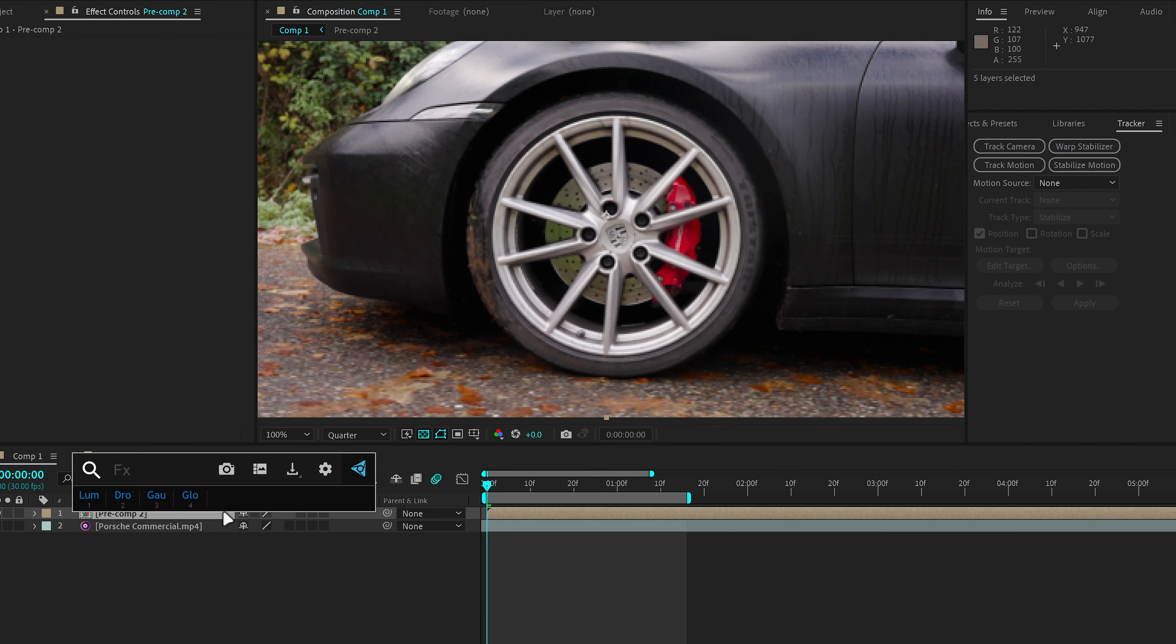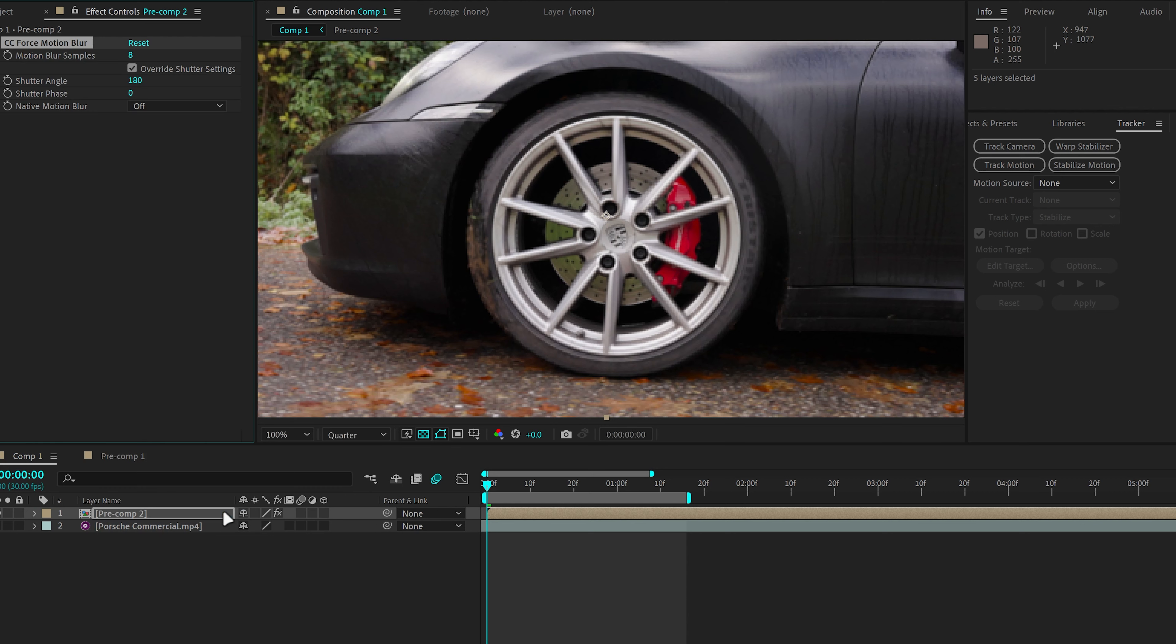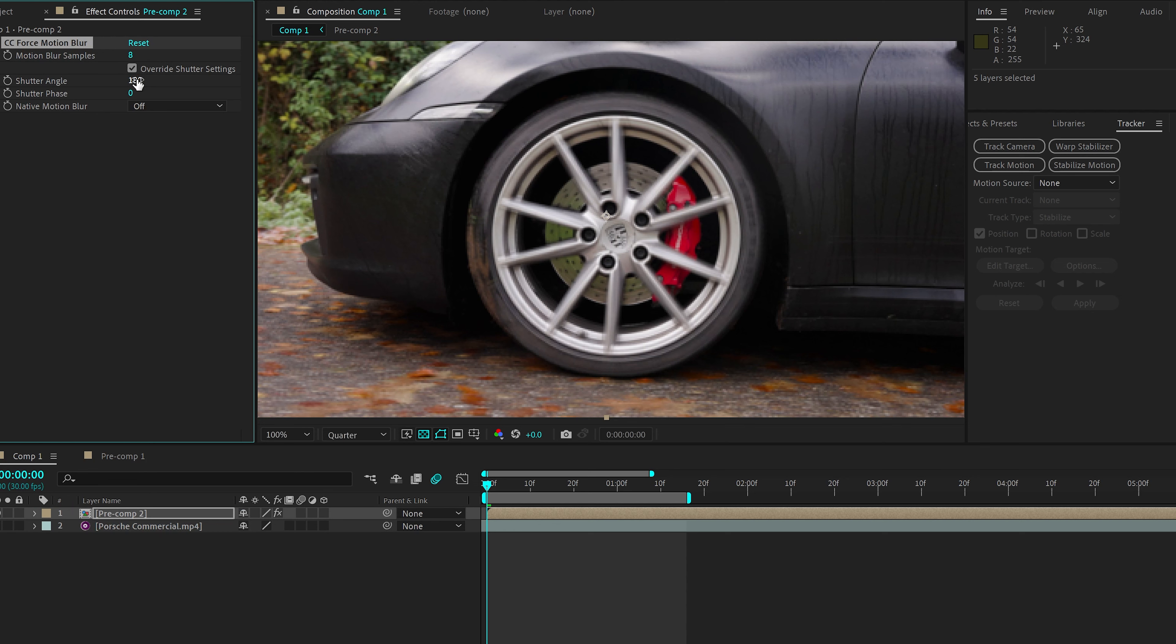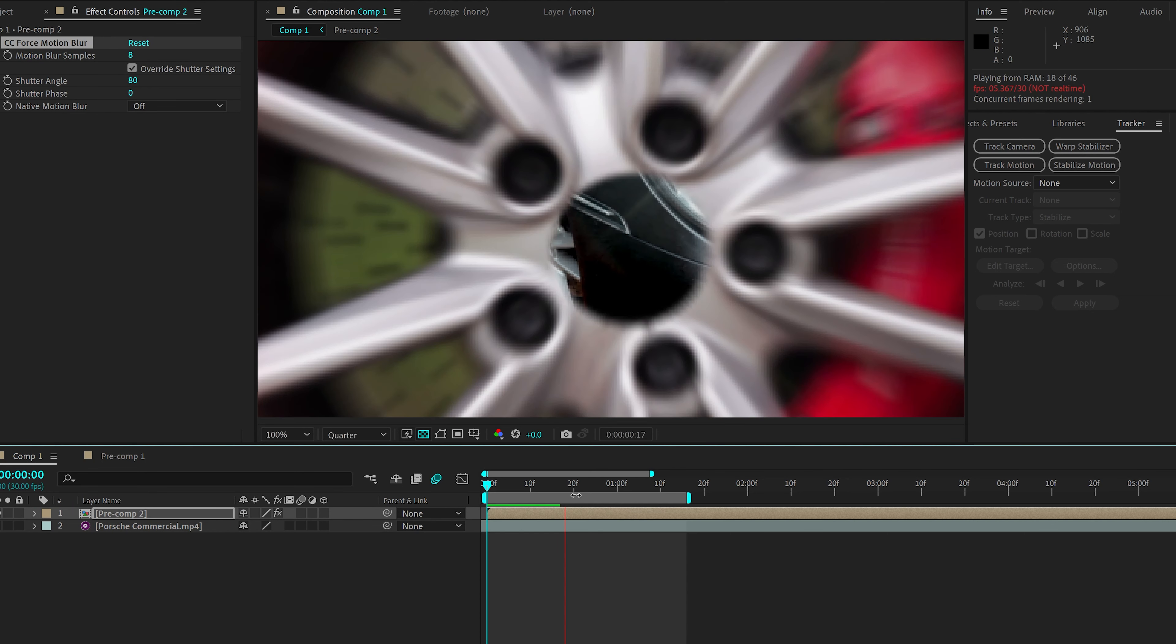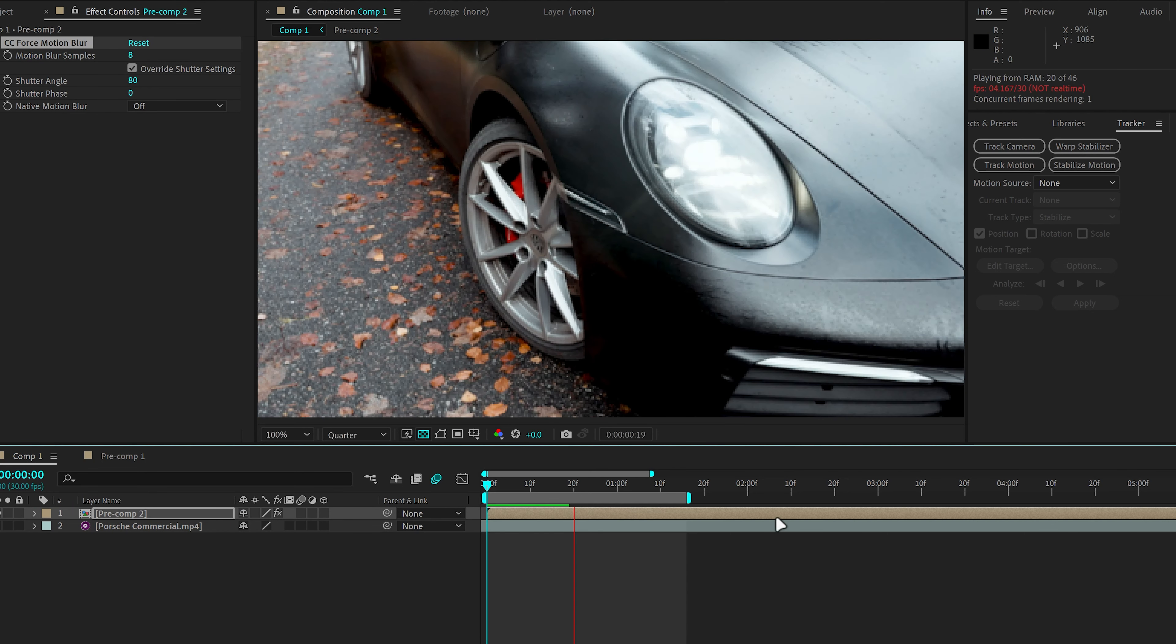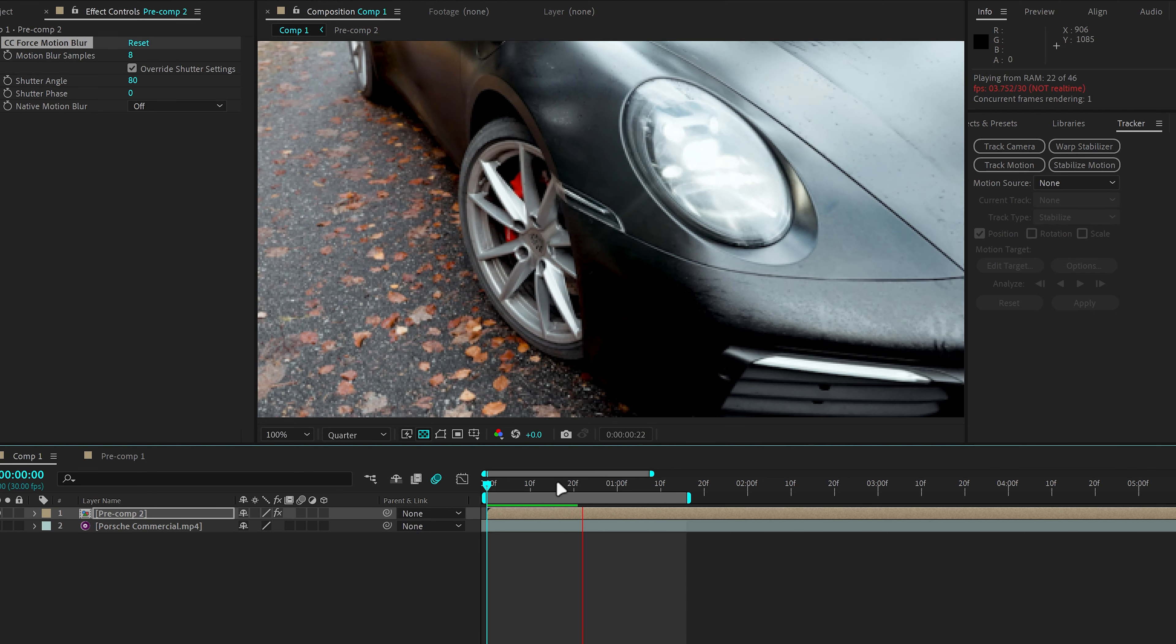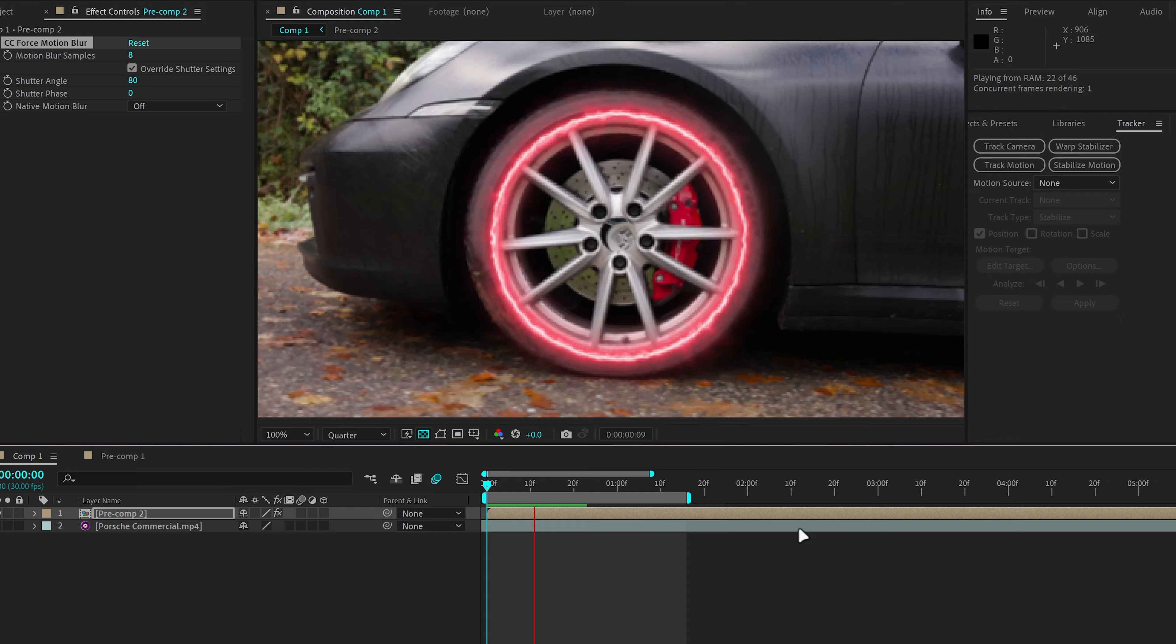And I'm going to add CC Force Motion Blur. And it might be a bit too strong depending on your video clip and how much movement it has. I'm going to bring it down to 80. The effect is finally complete. And this is how the final effect looks like.